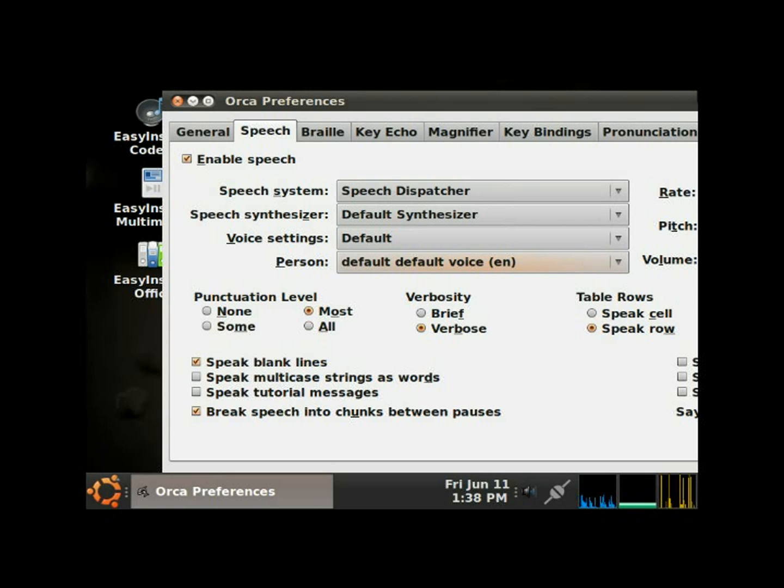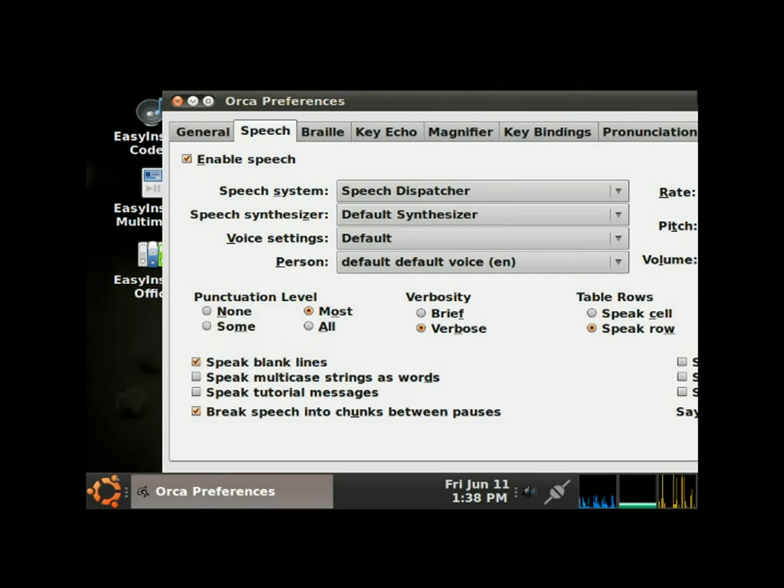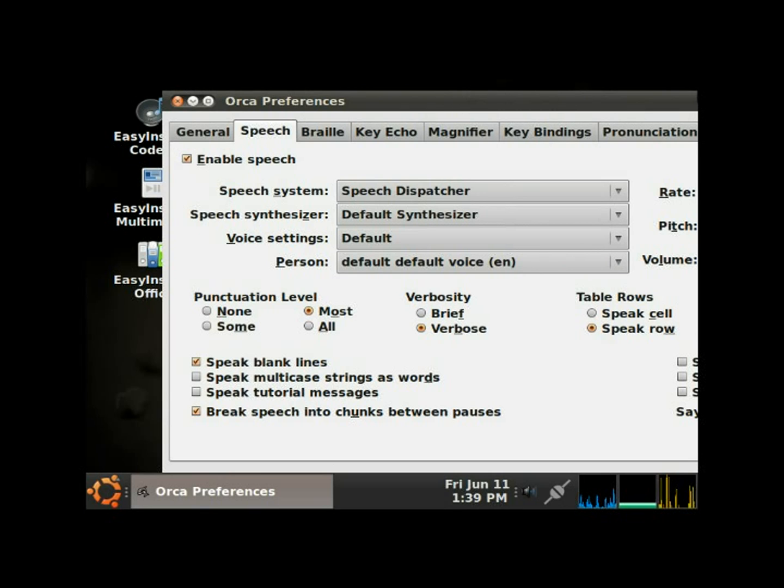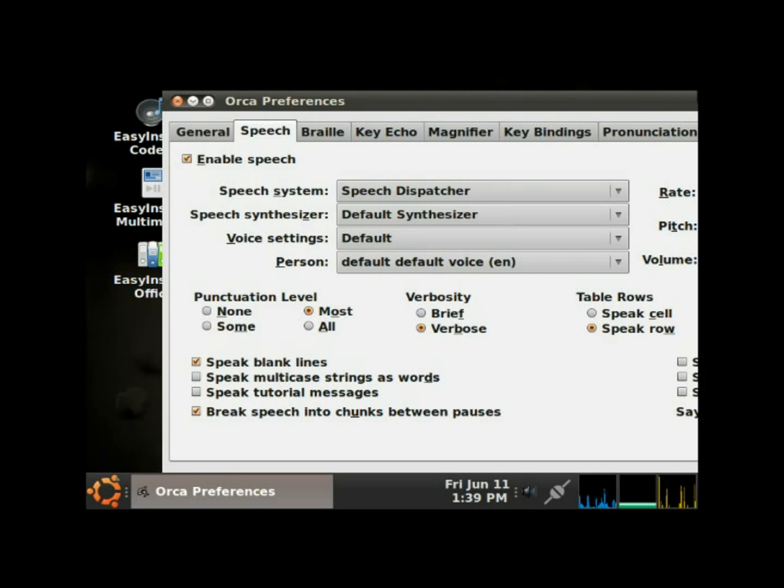Tab, rate slider 60. The rate is set at 60 by default. I usually put it up to like 95, but for this demonstration's sake I'm not going to do that, just in case you can't understand the speech of Orca. I'm gonna leave it where it's at. Tab, pitch slider 5.0. I always leave the pitch where it's at.